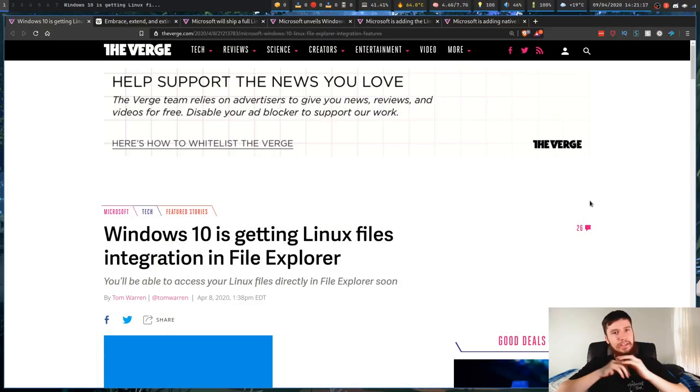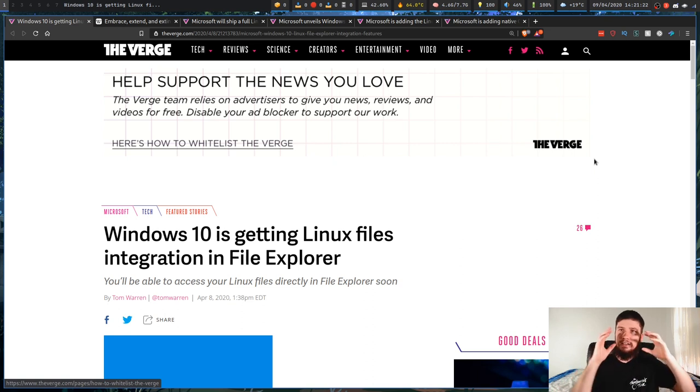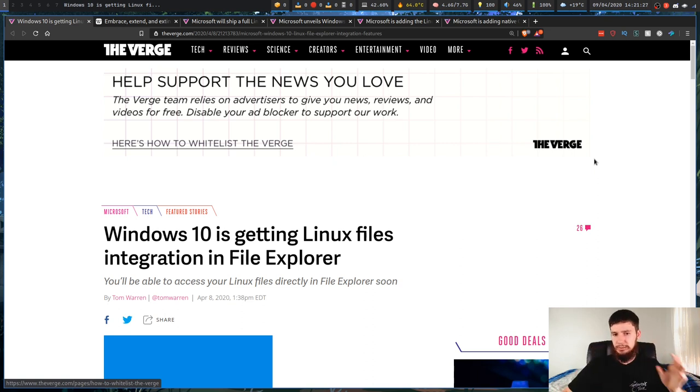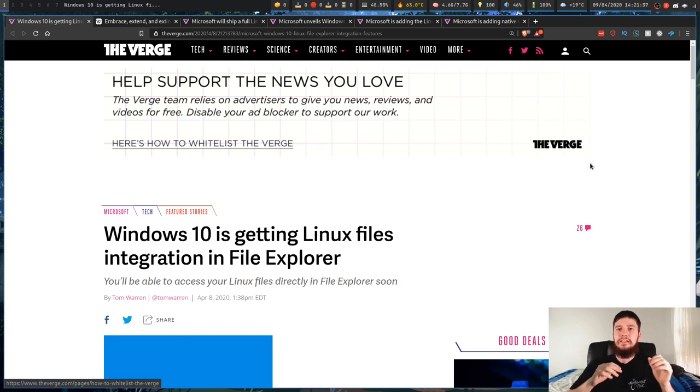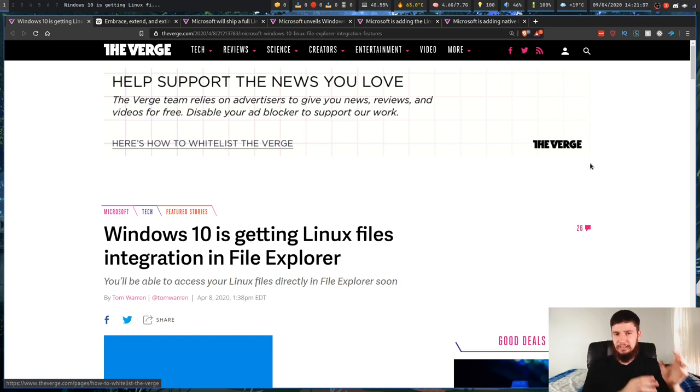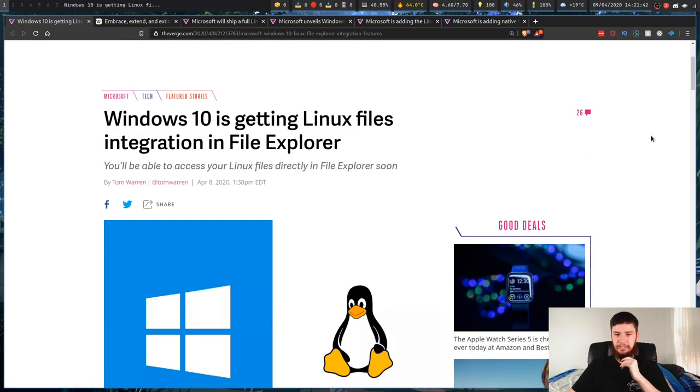So this article in and of itself isn't anything too crazy. What Windows 10 is going to have soon is integration with the Linux file system within File Explorer. So if you run Windows subsystem for Linux, as you know, it'll be a bit of a hassle to actually access your Linux file system. You have to go through the terminal and it's just not a clean process really.